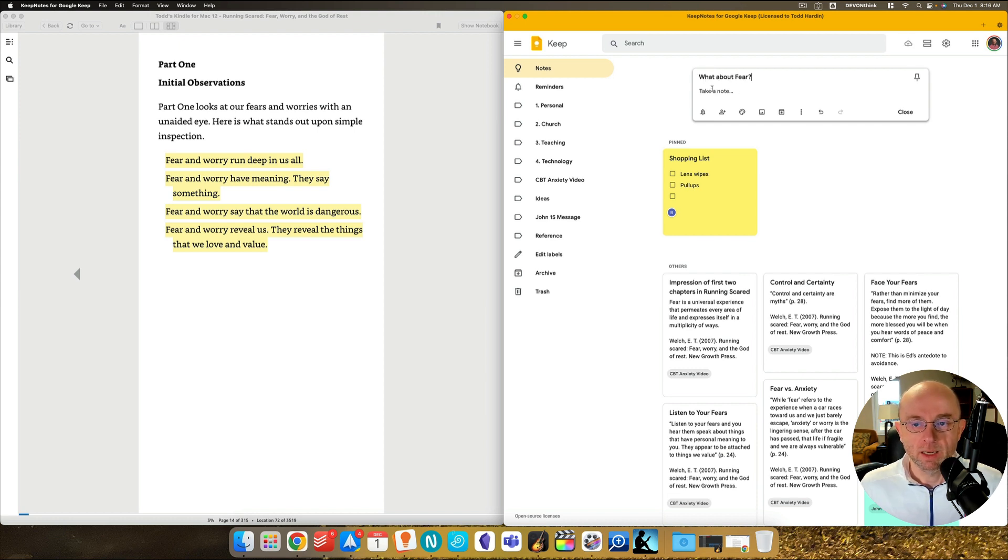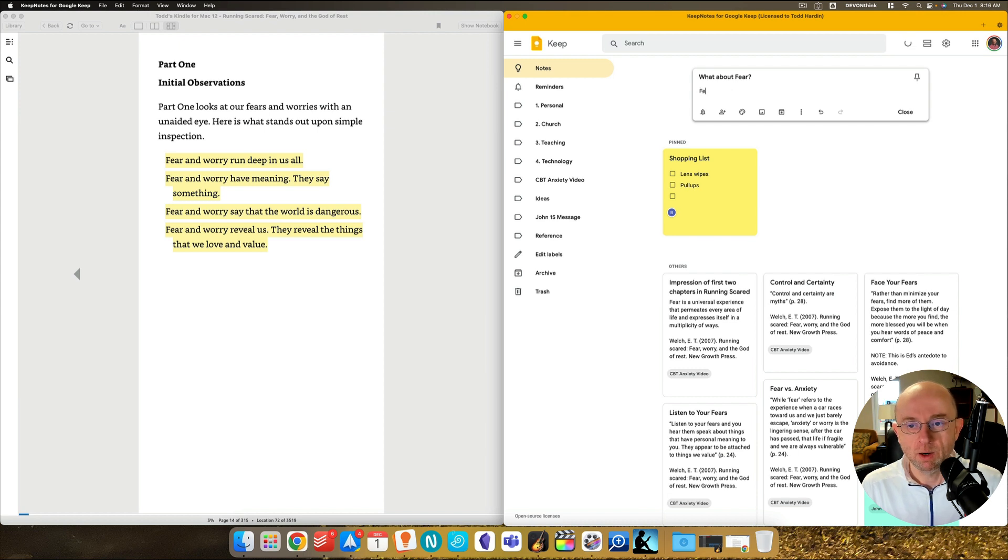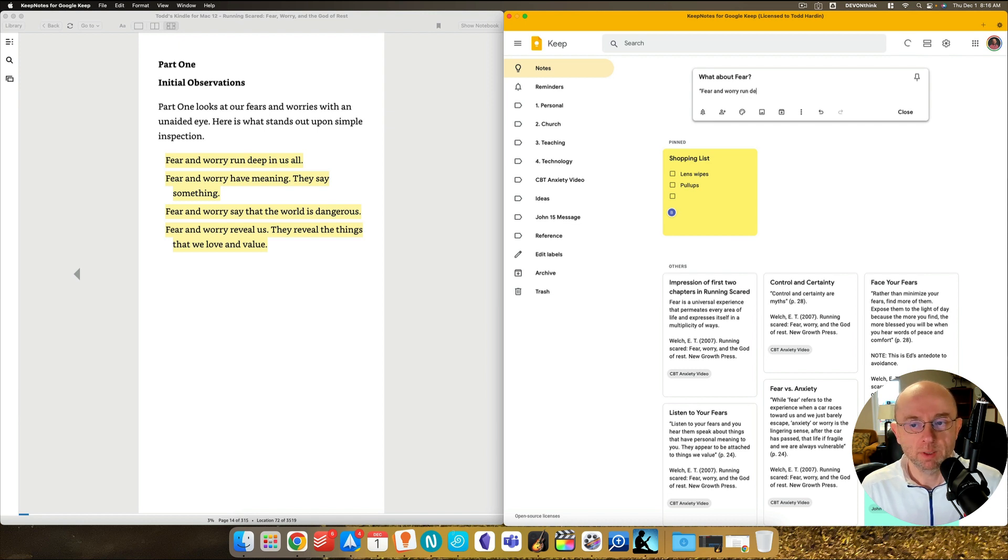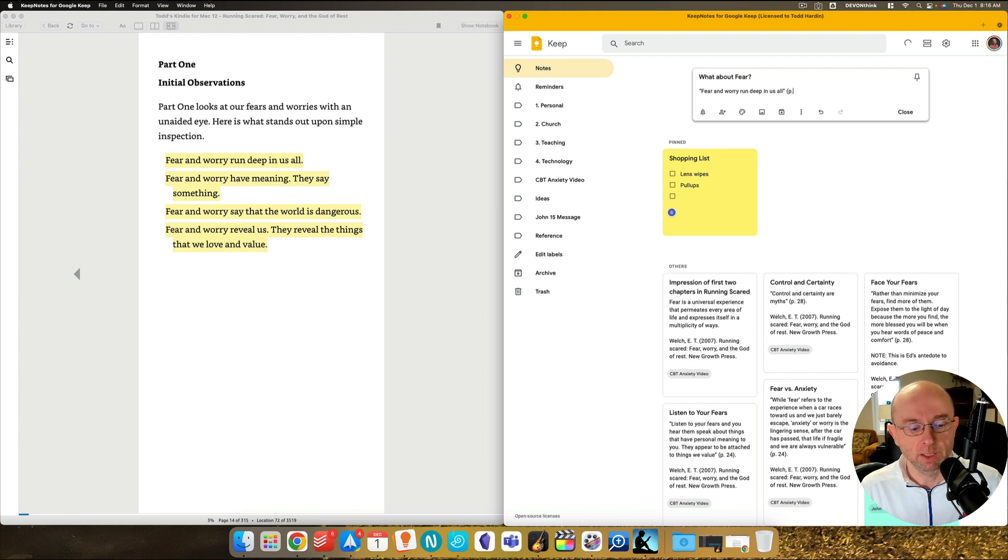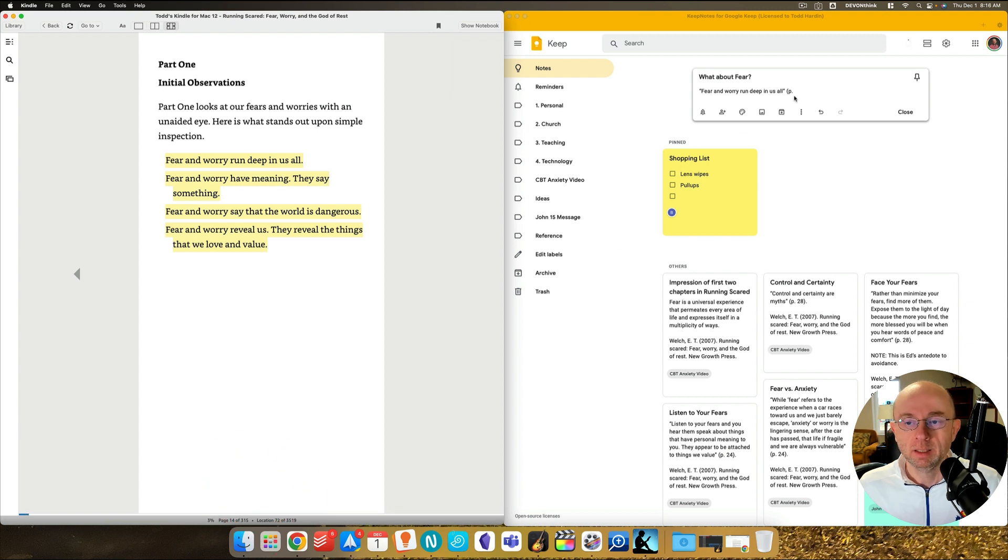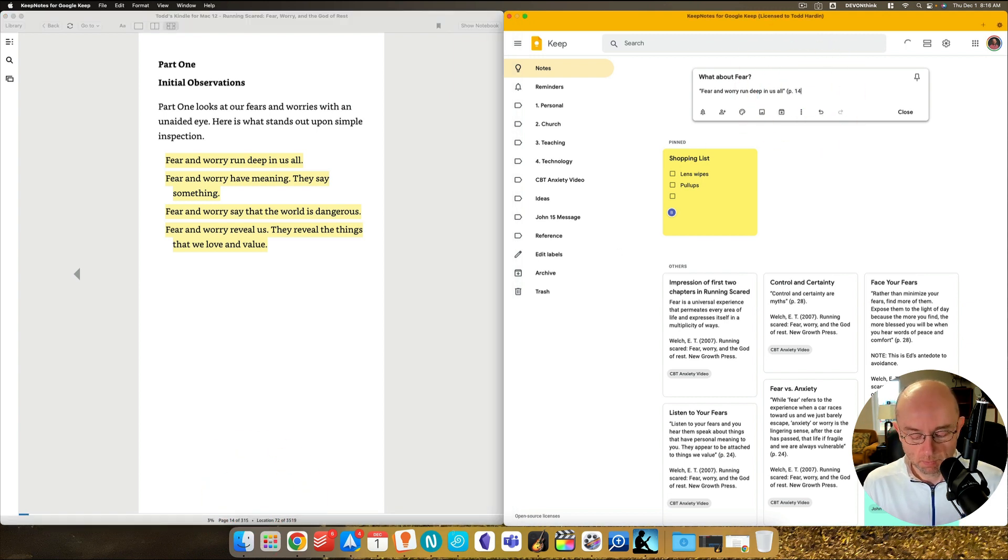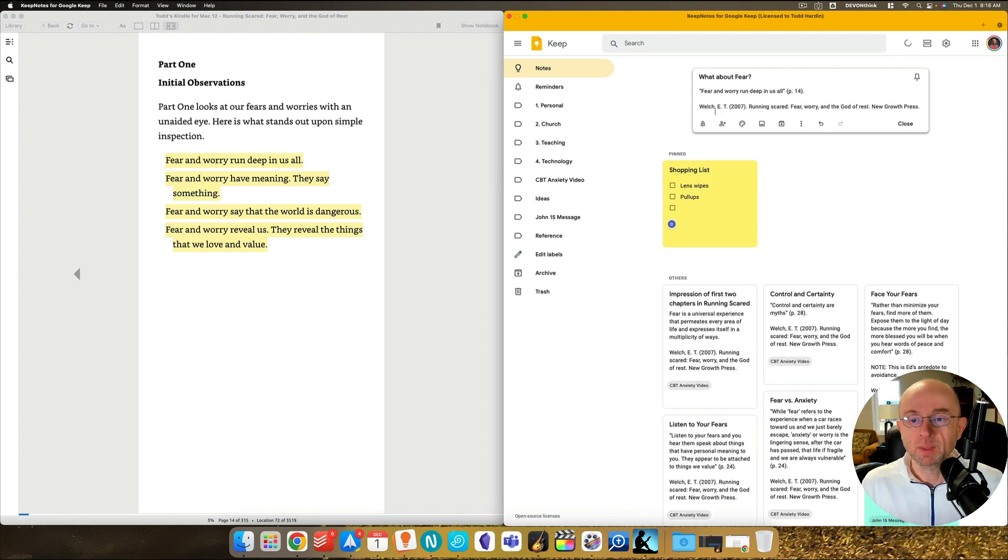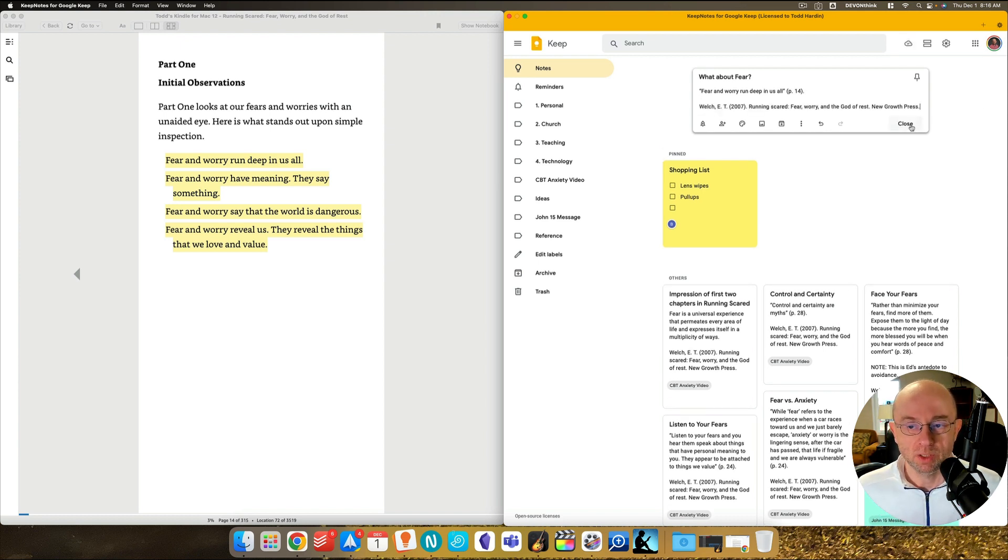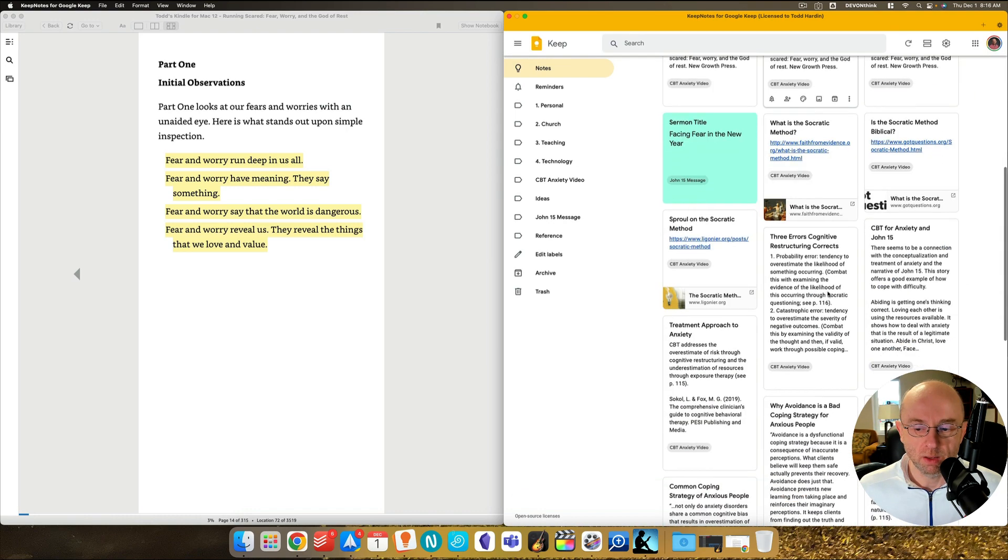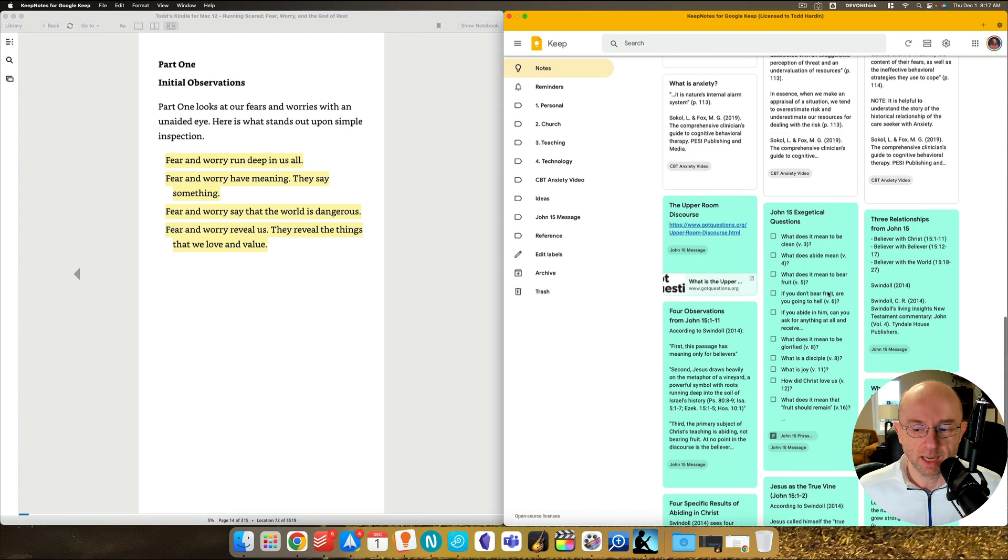And then I'm going to say fear and worry run deep in us all. That's a quote by Welch. But I'm gonna put the page number here down here at the bottom. I see on my Kindle, it's page 14. So I'll put page 14. Okay, now that's not all I'm going to do, though. I'm also going to hit Command V and I'm going to put that in there. It makes sense in a minute. So here's this. But look at how many, look at all this stuff we've got here. That's very confusing.